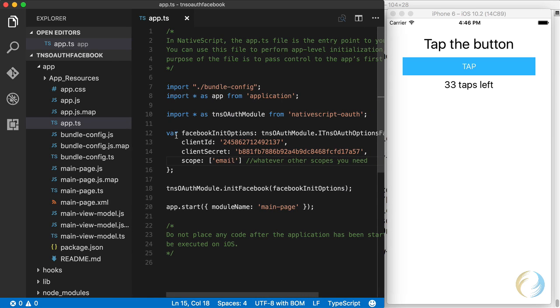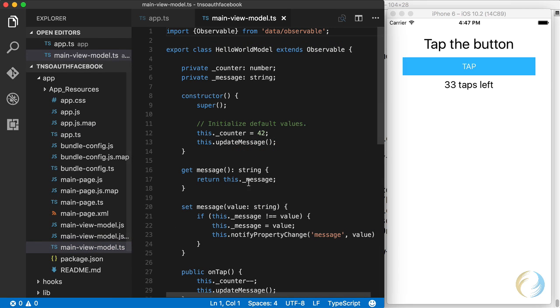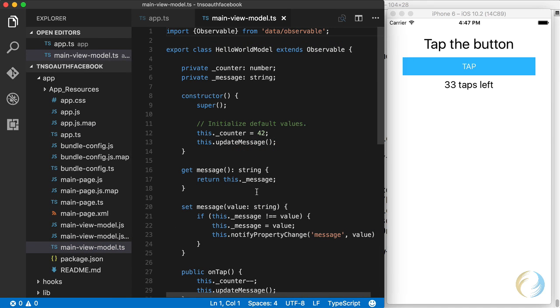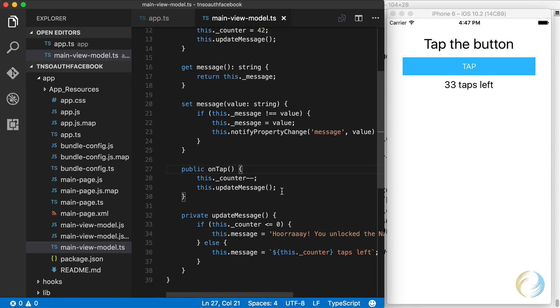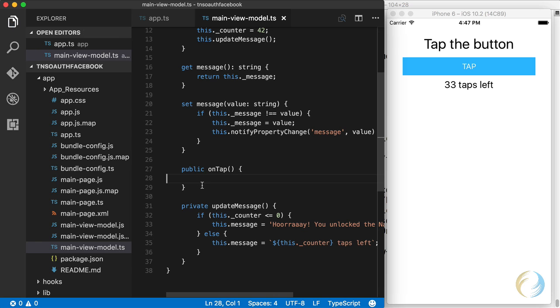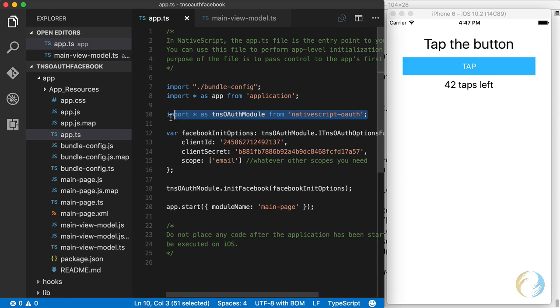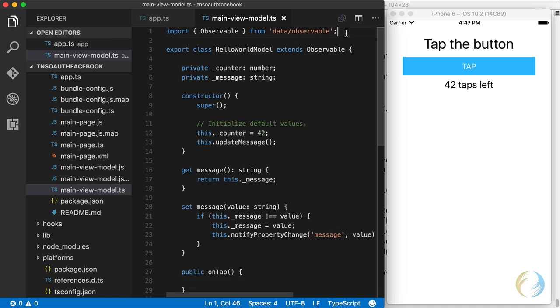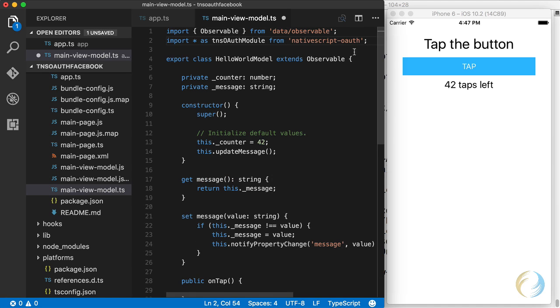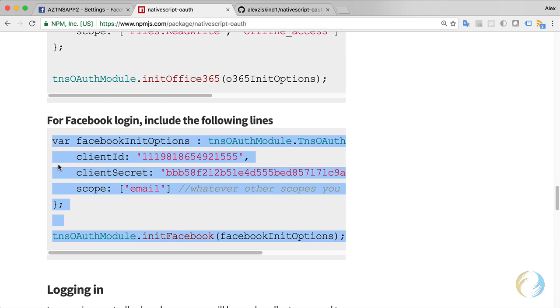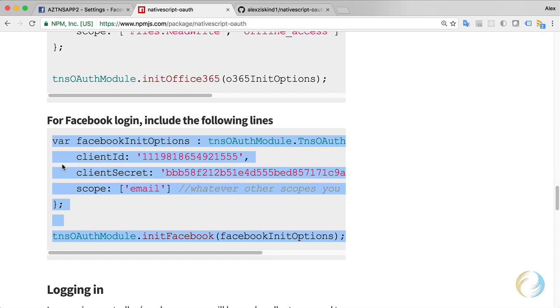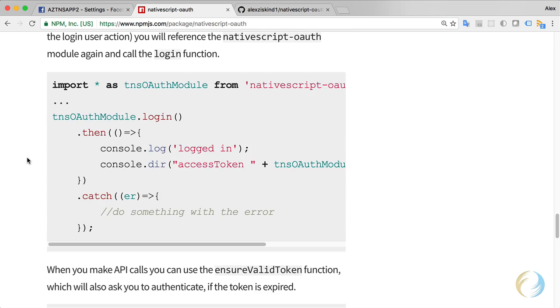I'm going to open up the view model right here. On tap, this is the handler when you tap this button. What I want to happen here instead, is I want to have the login procedure happen. I'm going to need to import this TNS OAuth module in my main view model as well at the top here. Let's take a look at the npm module documentation again, logging in.